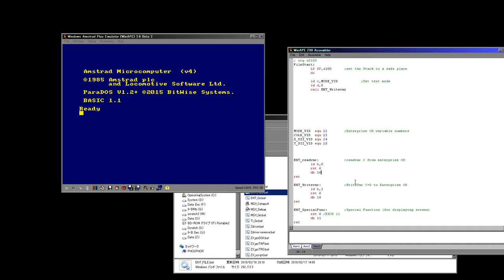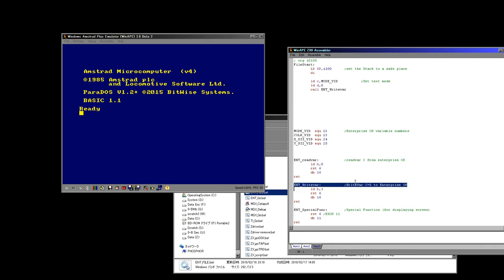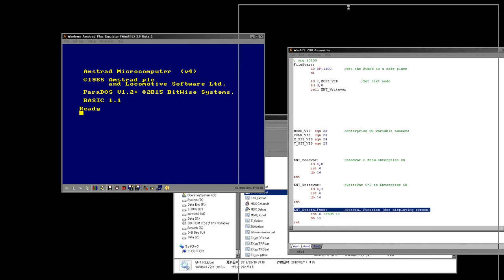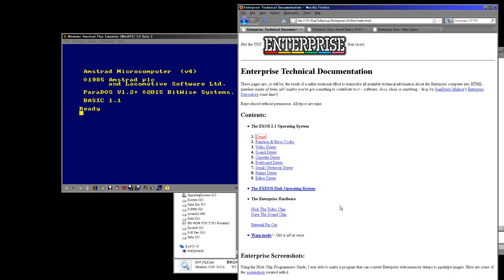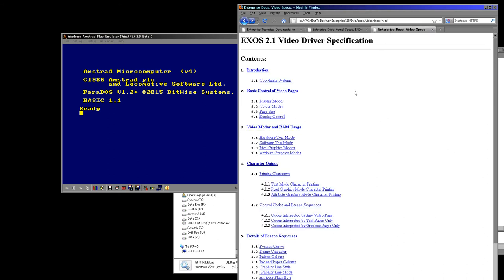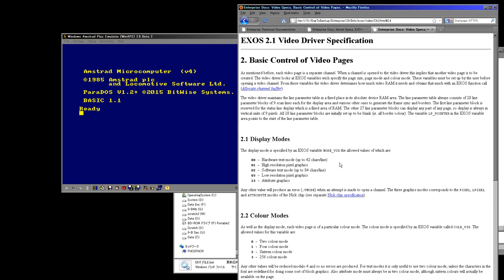So I've created these functions which I call to run basic commands — this one will read an Enterprise operating system variable, this one will write one, and we need this special function for setting up the screen memory correctly. To know about these you need to download the technical documentation — I will give you a link. You have to read through the manuals and look for what you're trying to do, sometimes quite painstakingly figuring out how to get the system to do what you need.